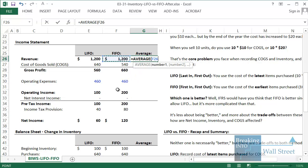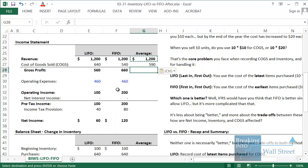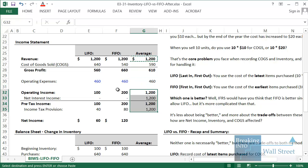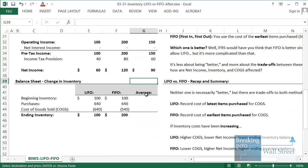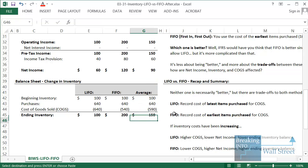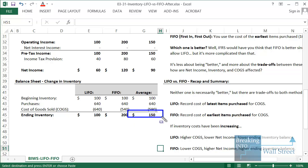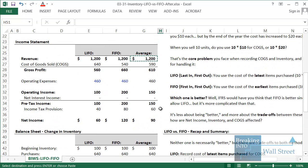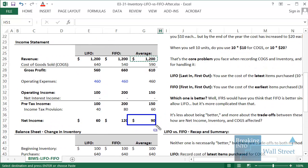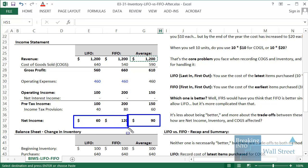One approach to deal with this is to look at the average between the two methods, and companies do this in real life — at least in the U.S. If you use the average method, you simply take the average of everything on the income statement and balance sheet. As expected, it gives numbers in the middle: ending inventory is $150 rather than $100 or $200, and net income is $90 as opposed to $60 or $120.